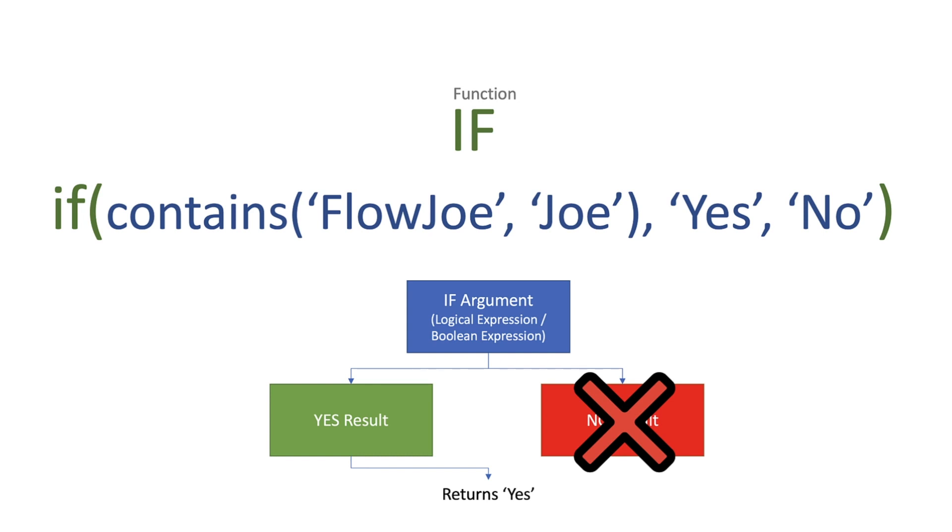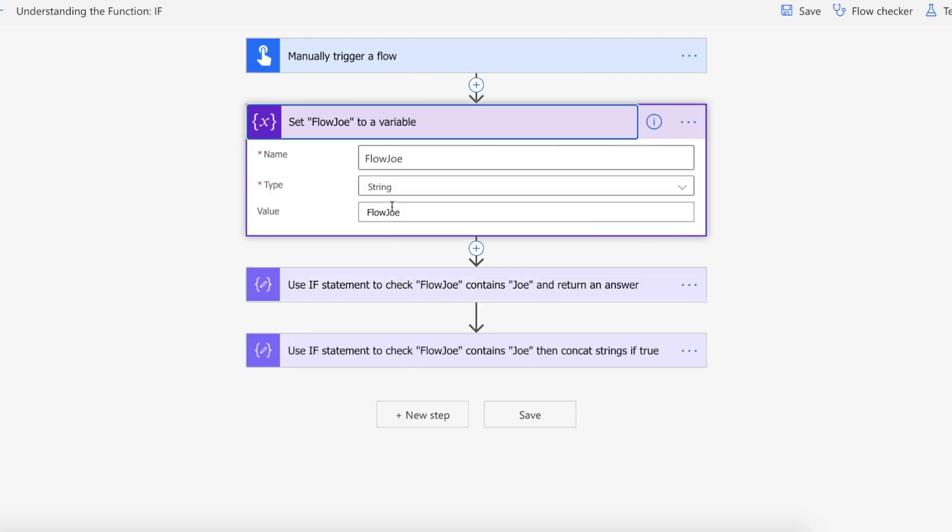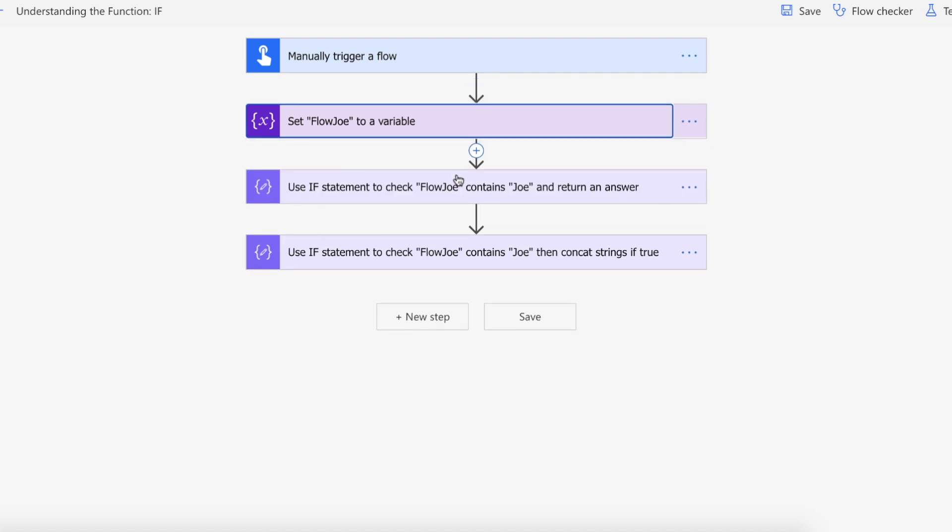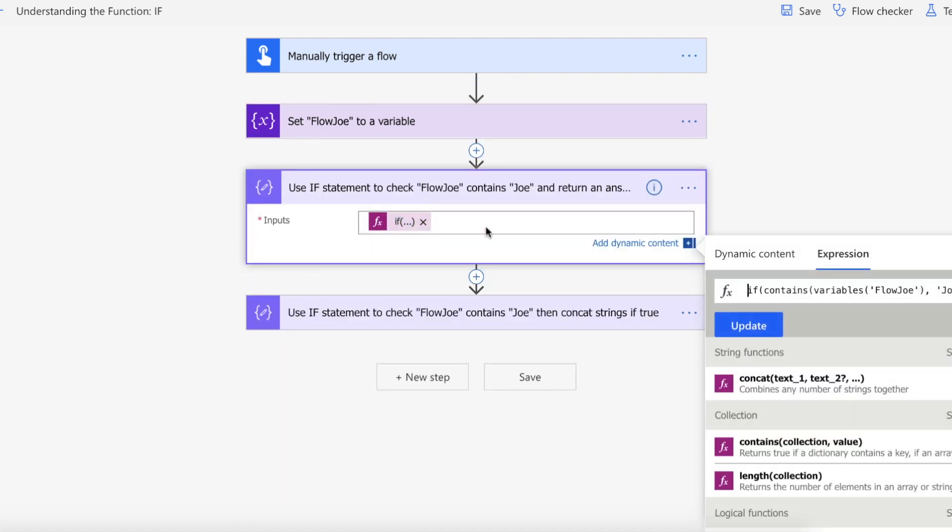So let's actually take a look at how this works then on Power Automate. Okay, so we are on Power Automate and as you can see I've got a manual trigger on my Flow and I'm setting Flow Joe to a string variable. Then I'm going to be using a compose action to actually write our IF function.